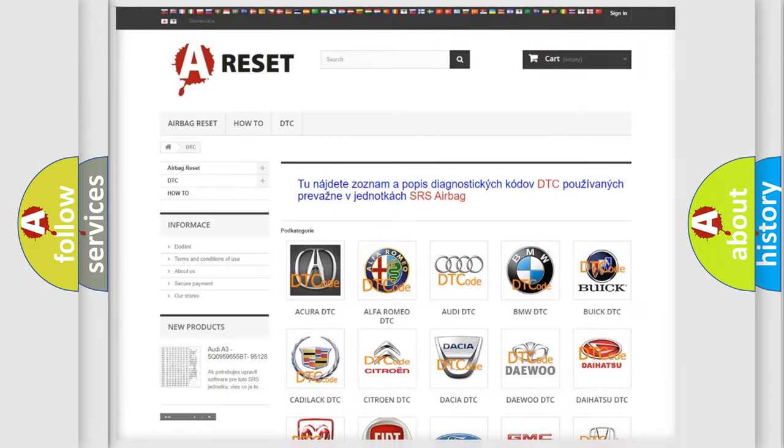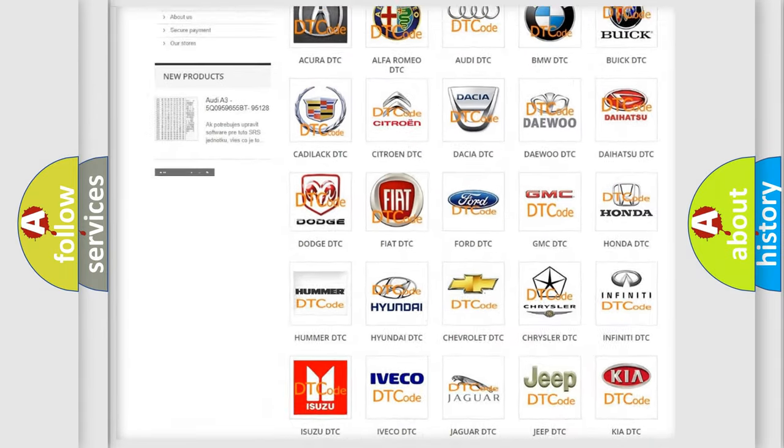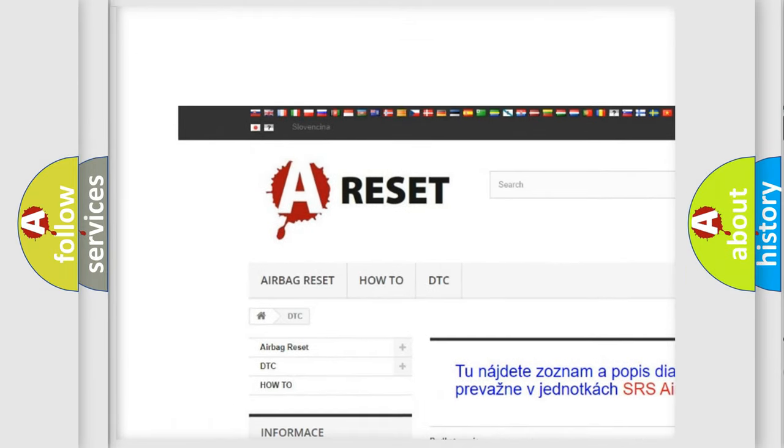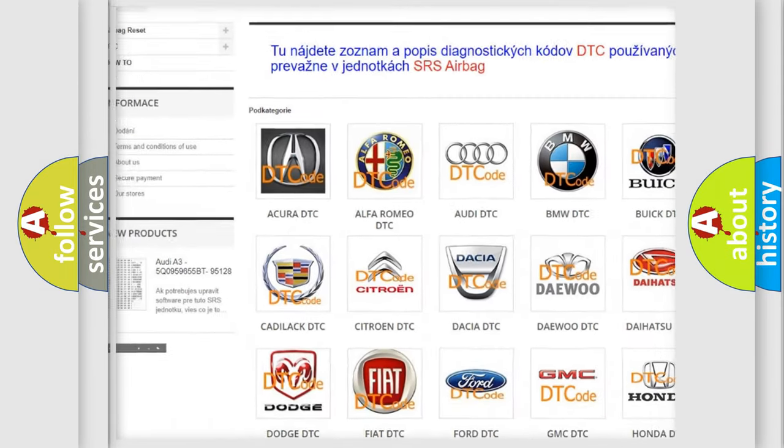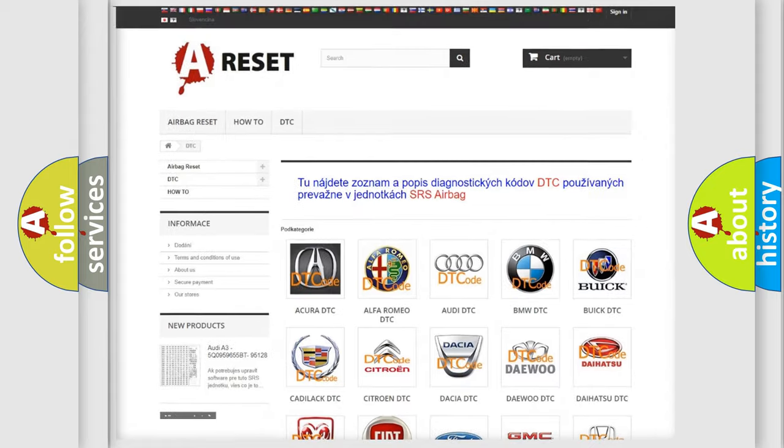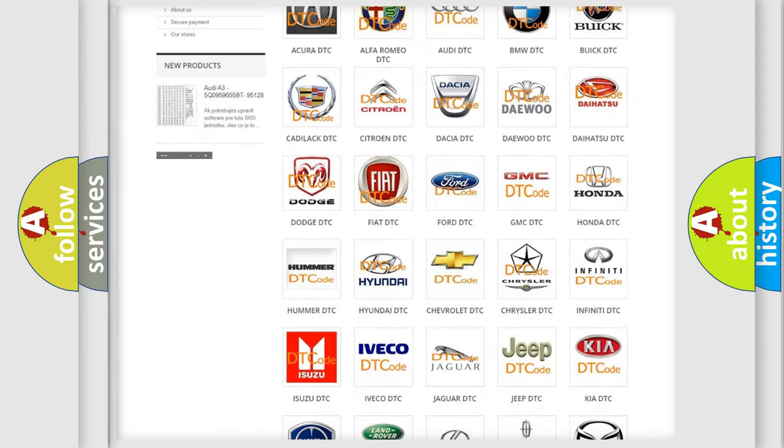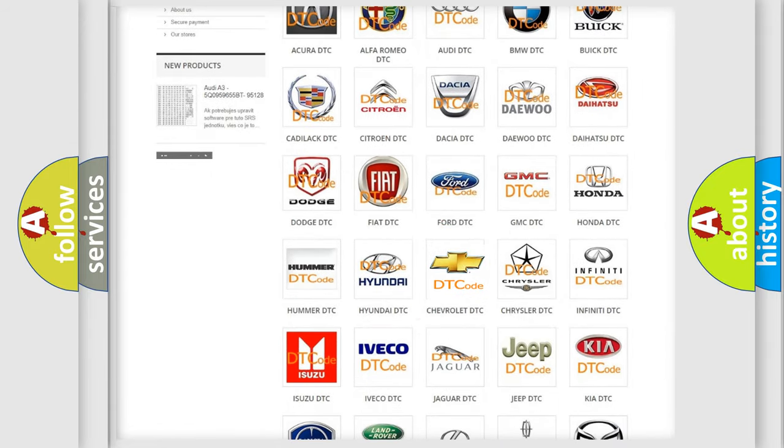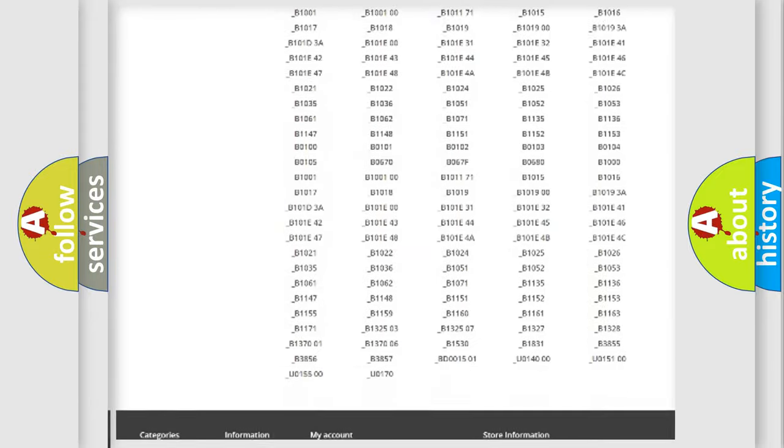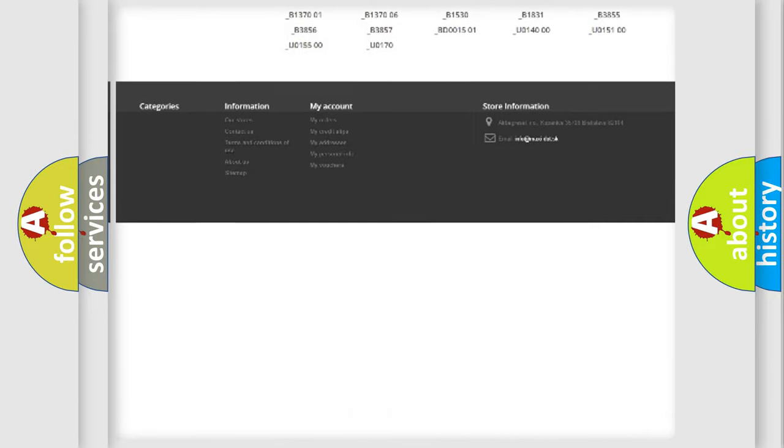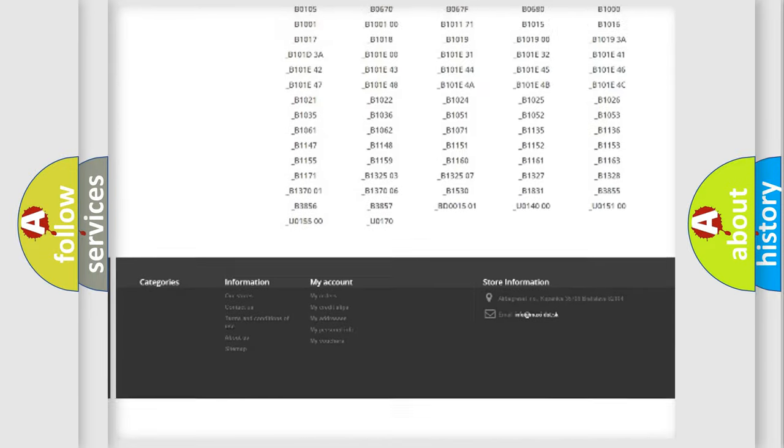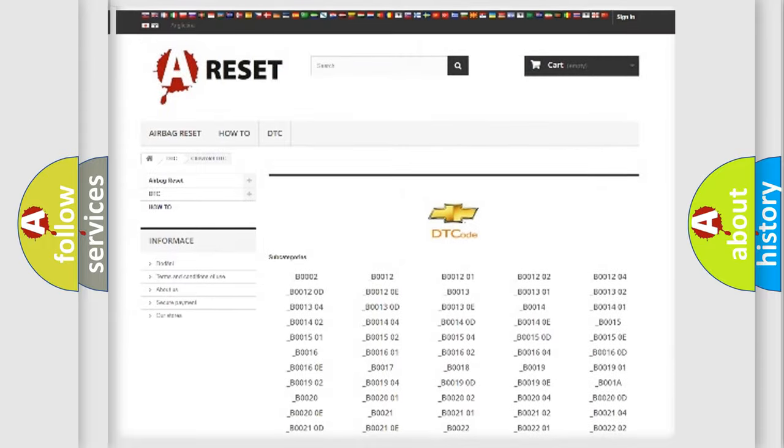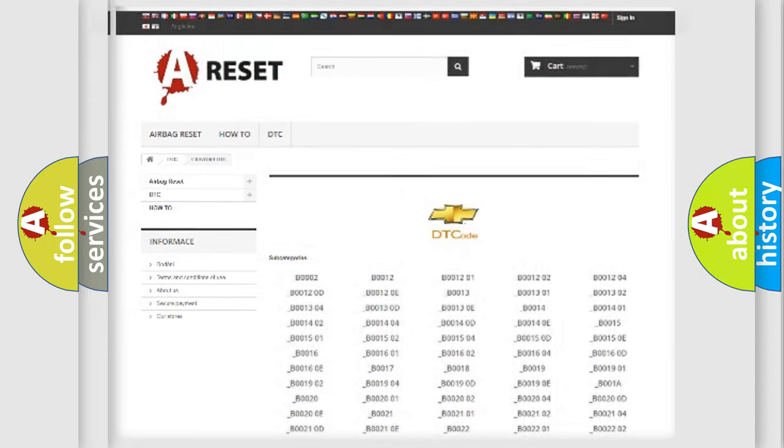Our website airbagreset.sk produces useful videos for you. You do not have to go through the OBD2 protocol anymore to know how to troubleshoot any car breakdown. You will find all the diagnostic codes that can be diagnosed in Chevrolet vehicles, also many other useful things.